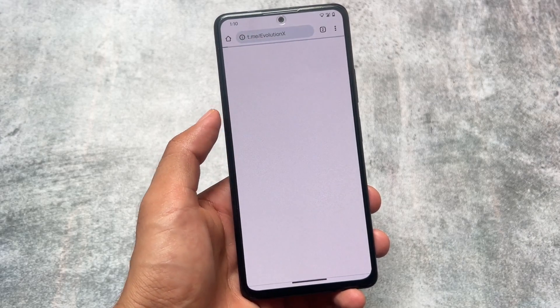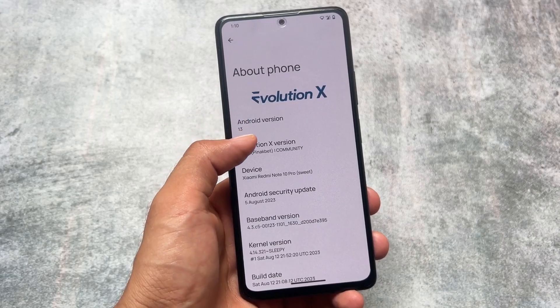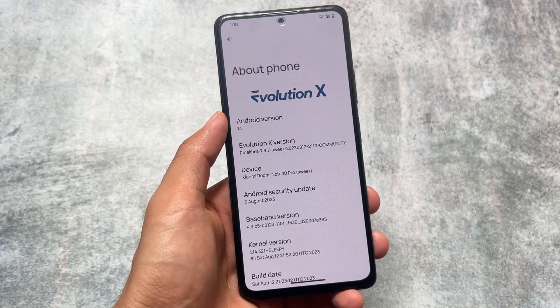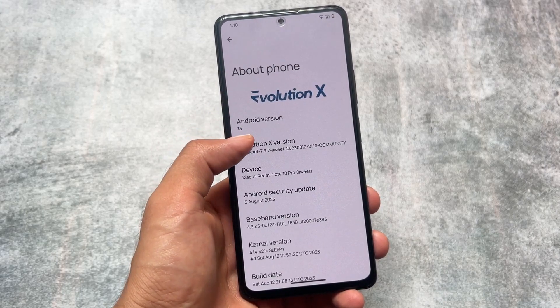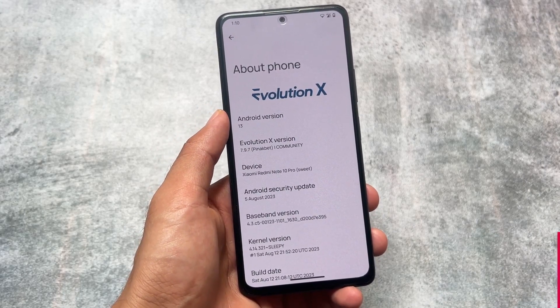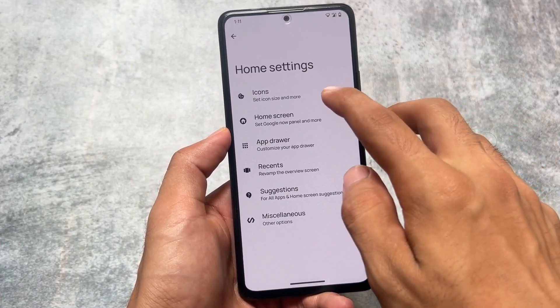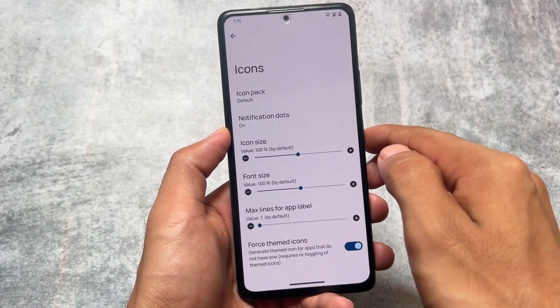As expected, it has the August security patch. The next update might bring Android 14 — not sure — but this looks like it could be the last Android 13 update, because a lot of things have been added.